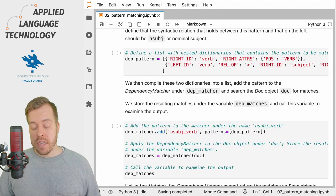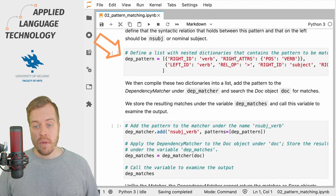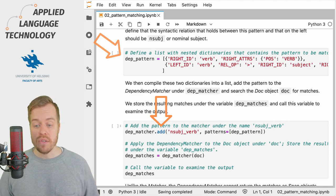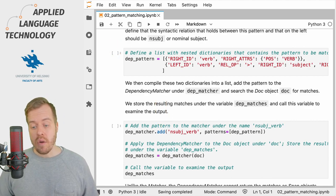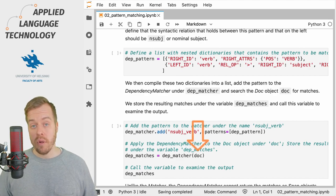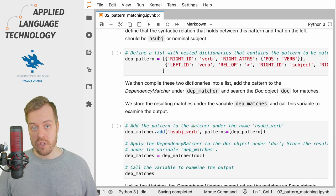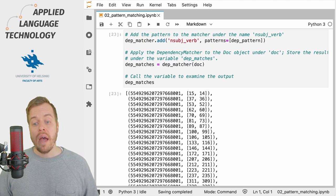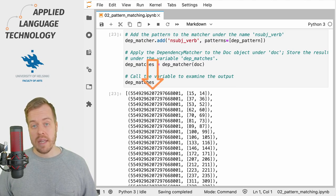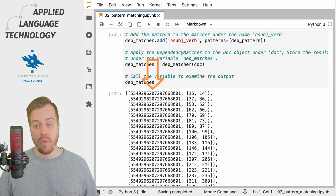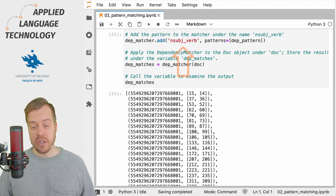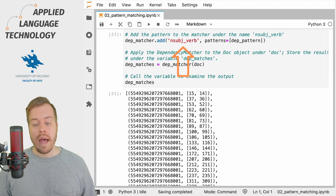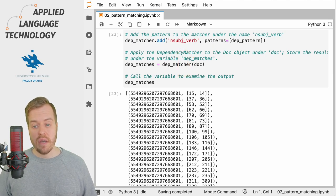Then we simply add these dictionaries into a list named dep_pattern that we can add to the dependency matcher as usual. Then we apply the matcher to the doc object under the variable doc and store the matches under the variable dep_matches. What we get back is a Python list consisting of tuples, which contains two items: a spaCy lexeme object that refers to the name of the pattern, that is nsubj_verb, and then a Python list consisting of indices in the doc object that match our query.